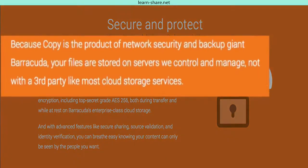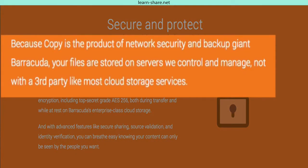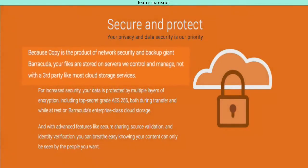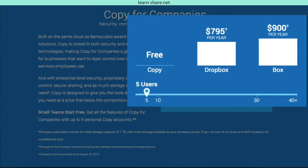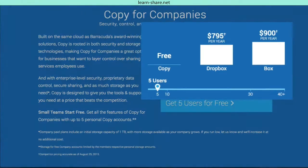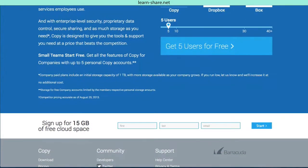Copy is the product of network security and backup giant Barracuda. Your files are stored, controlled and managed without third-party services. And if you need to buy lots of space for less, Copy is probably at the moment the best deal around the competition.